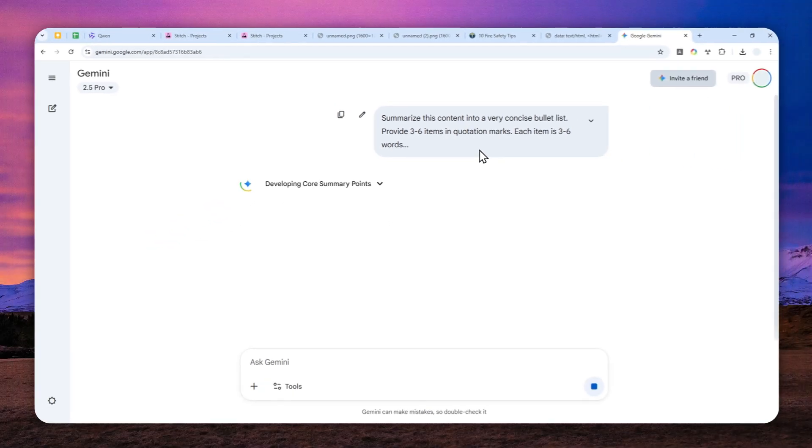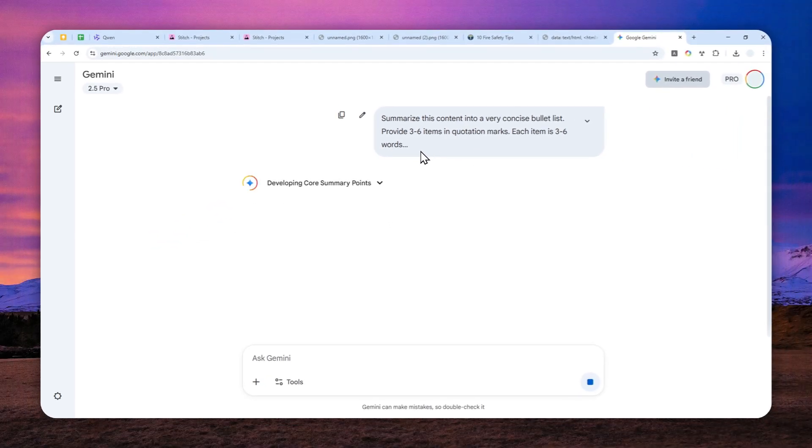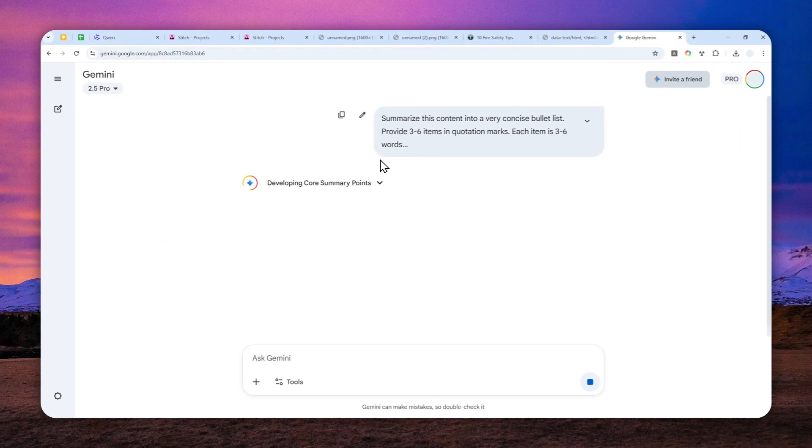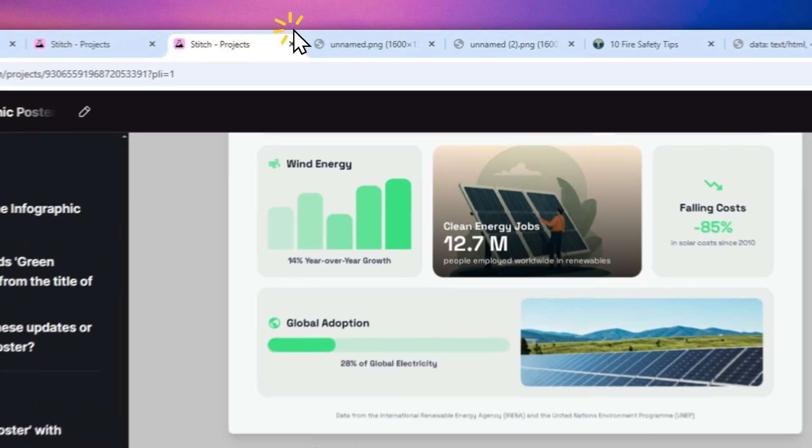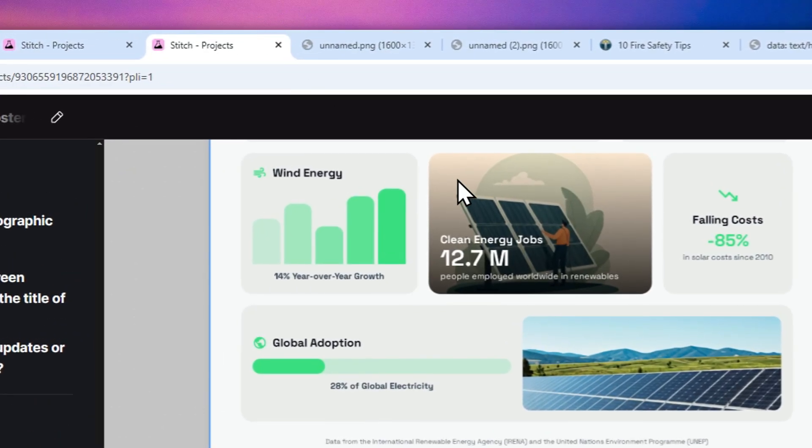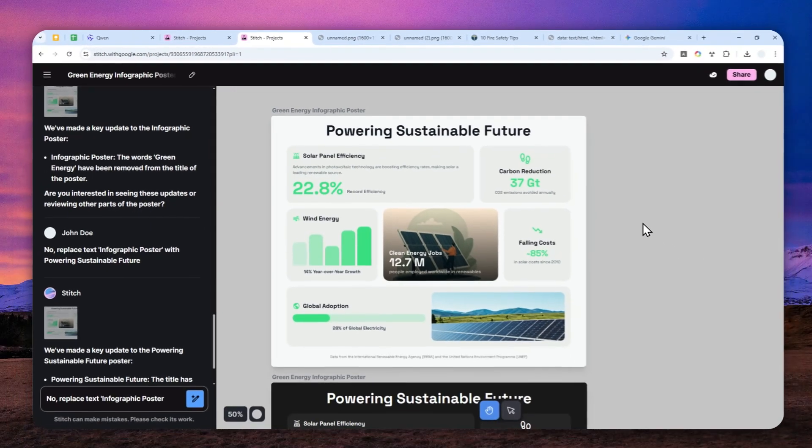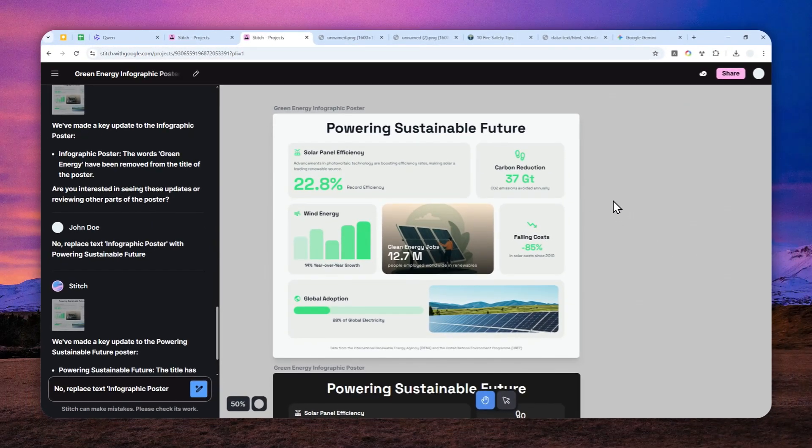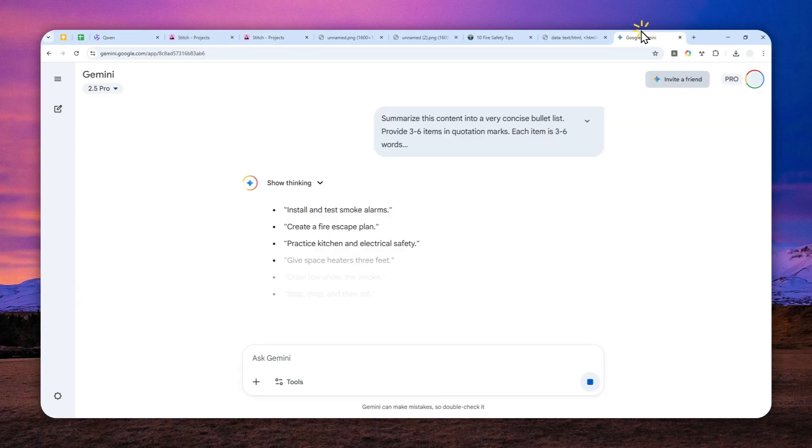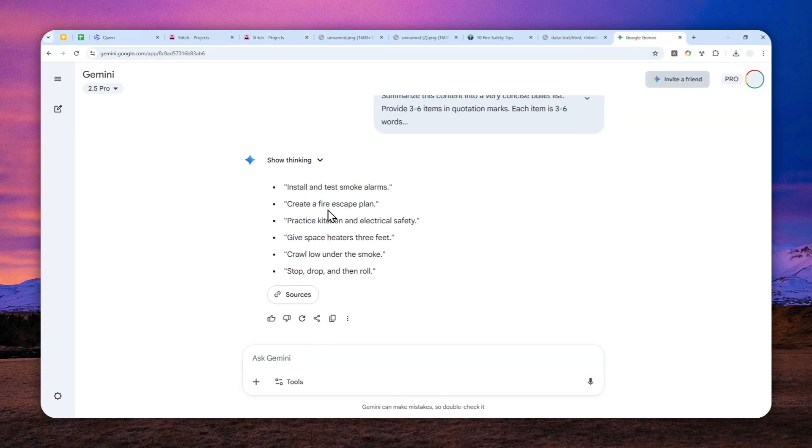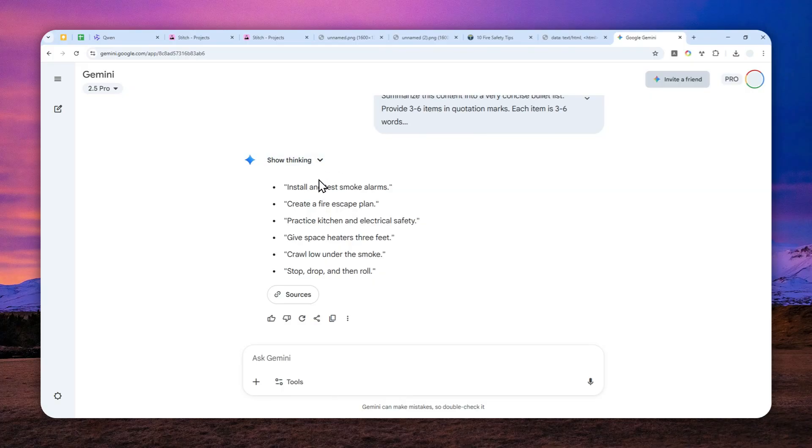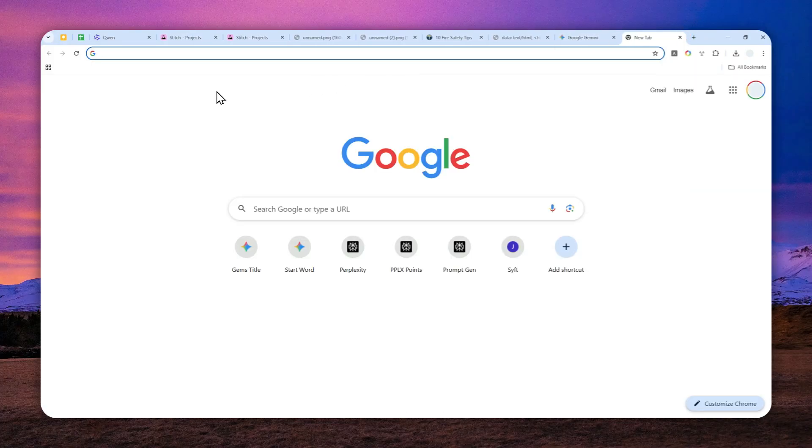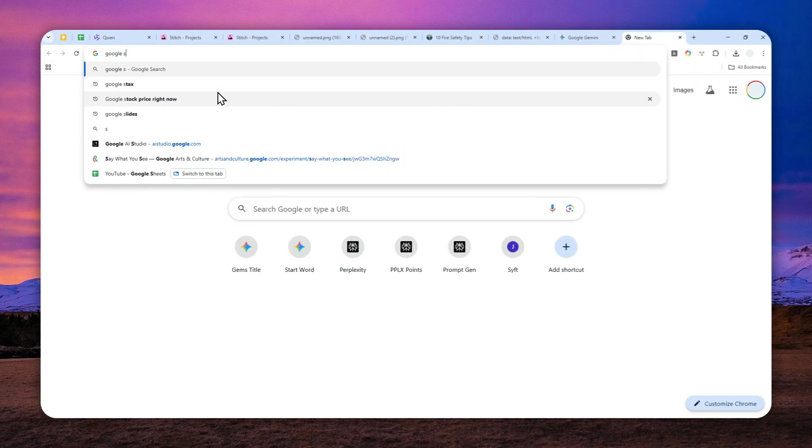We are going to be using the tool called Google Stitch, and this tool is still in experimental phase but it is very much usable and it is available globally. We got the content, it's very good. Now you can navigate to Google Stitch, just type Google Stitch on Google and you should be able to find the tool.